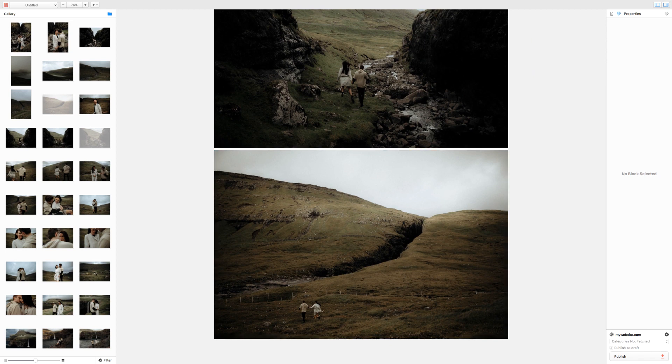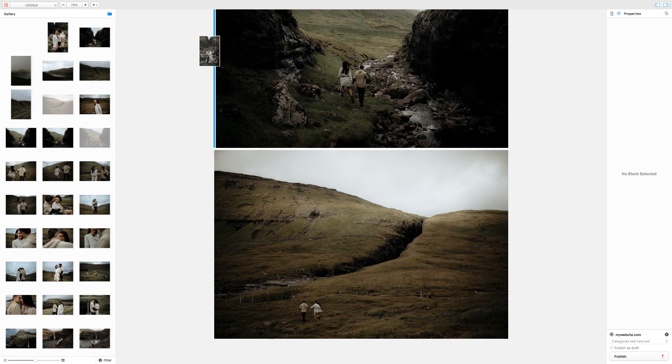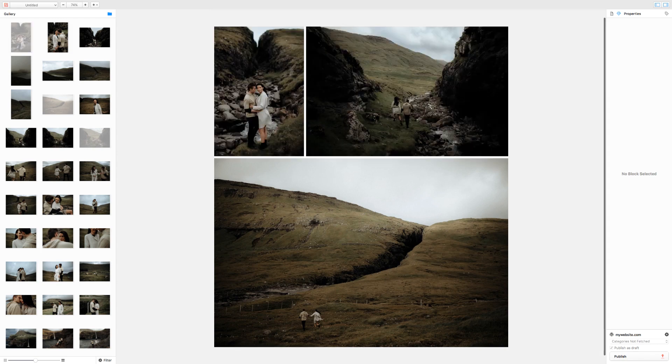To place images side-by-side, simply drag the photo where you would like it. The blue line will show you where the image will be placed. Release the mouse to place the image.